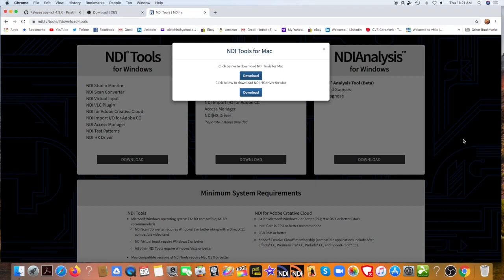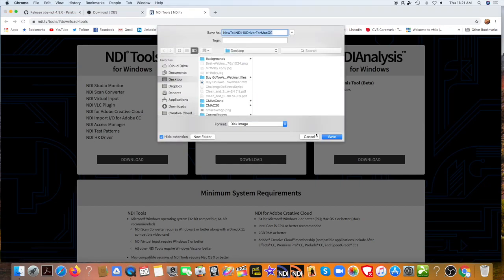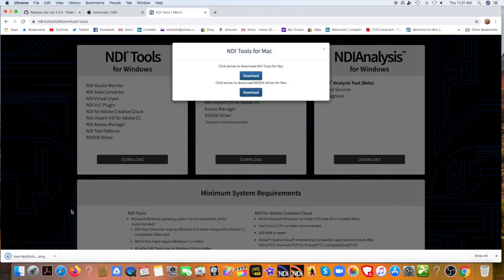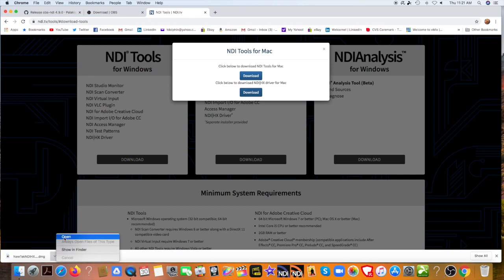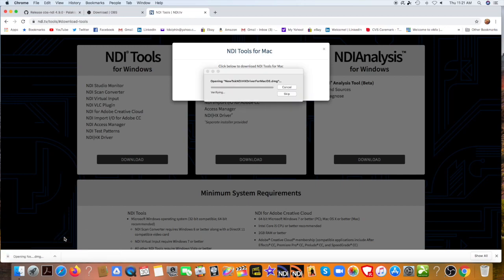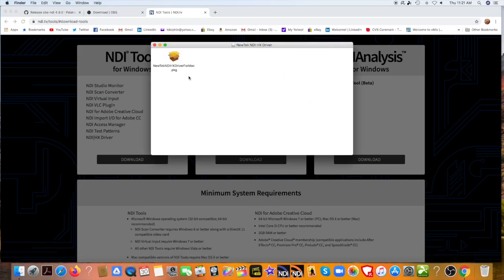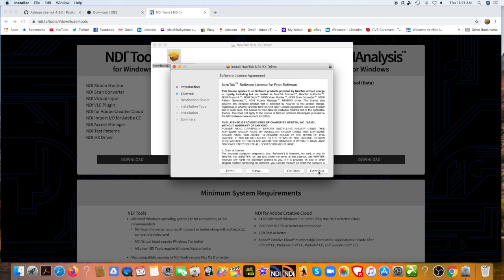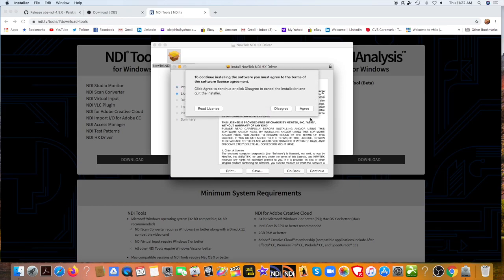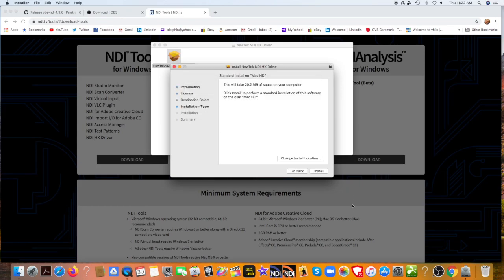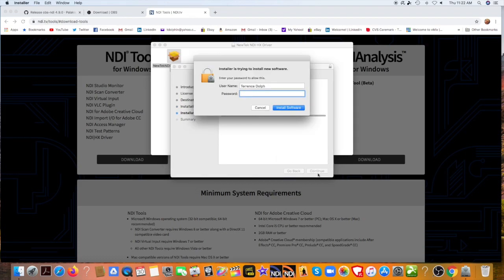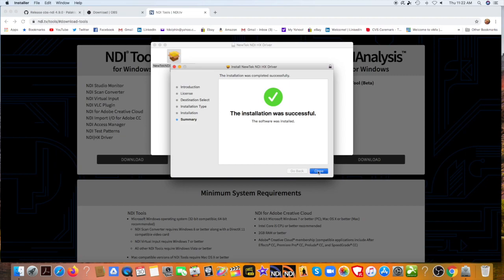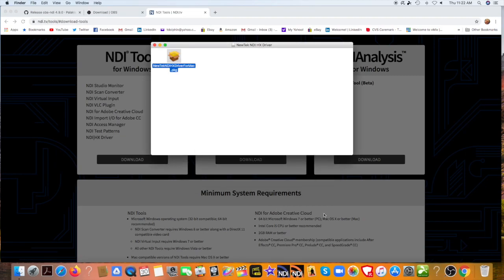We should download the NDI HX driver for Mac right here. Let's click on that. Let's save it. And when it stops downloading, we will open it up and follow the instructions. There's the package. We will double click the package, follow the instructions. I read the license very quickly. And we're going to keep the installation destination the same. And it looks like it was successful.